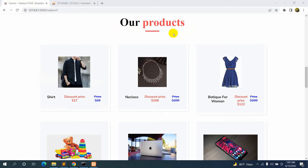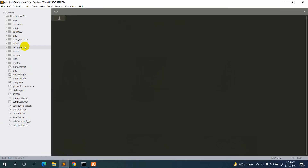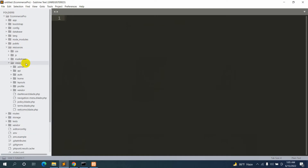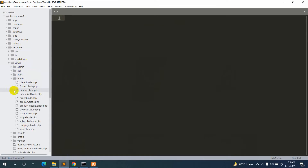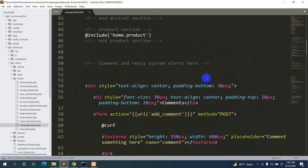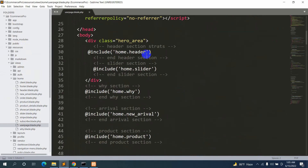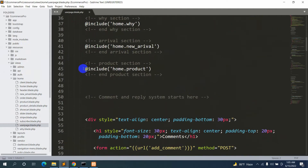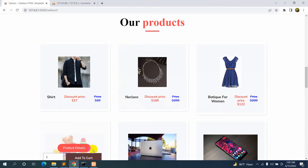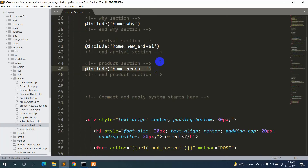Let's go back to our code. We'll directly go to resources, then views, and inside views we have home, and inside home we have user_page.blade.php. If we go down, you can see we include a lot of things: header, slider, arrival, and home.product which is this section. So we'll go directly to our home folder and open product.blade.php.